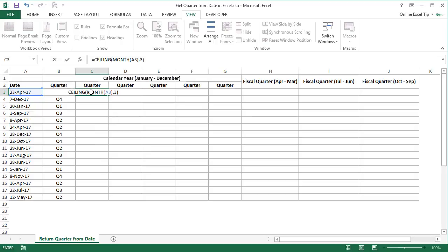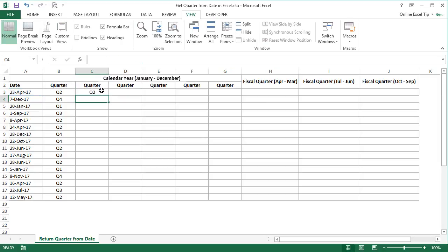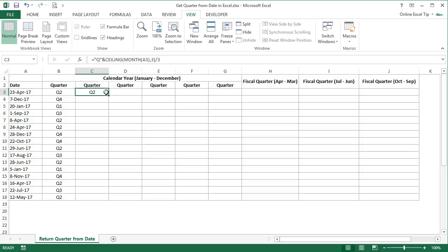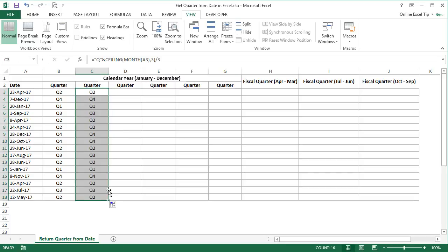The CEILING function rounds up the number to the nearest multiple of significance away from 0. So after closing this function, divide it by 3 as well, then type Q in the beginning followed by an ampersand and hit Enter. We have the quarter number in cell C3 as 2, since April falls in the second quarter of the calendar year. The first argument of CEILING returned 4 for April, and when it looked for the nearest multiple of 3, it returned 6, which divided by 3 gives 2. Then we drag the formula down for the remaining dates.